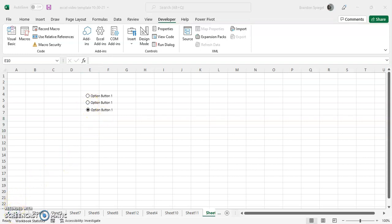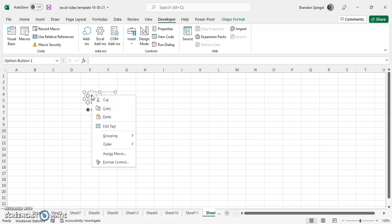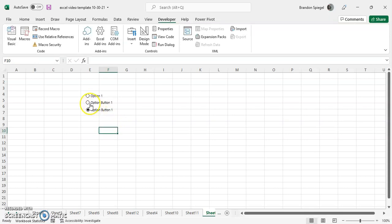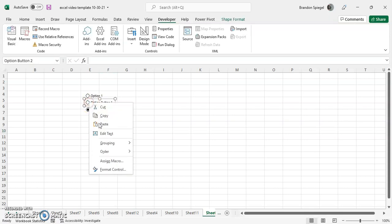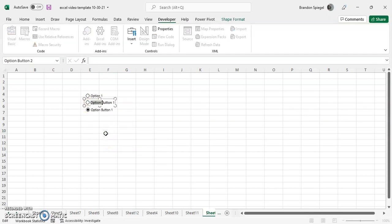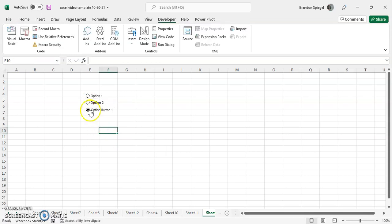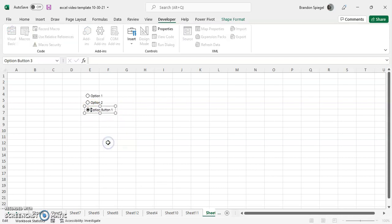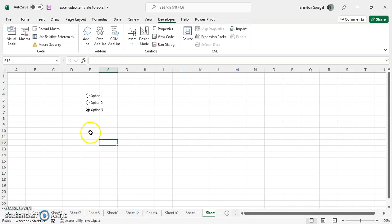So to edit these just a bit, there's not a ton of editing you can do with these without VBA, but you can edit the text. So to do that, you click on option button, right click. And then towards the middle, you can do edit text. So you can say option one, right click on the second option button, edit text, option two. Then right click on the third button and then edit text, option three.